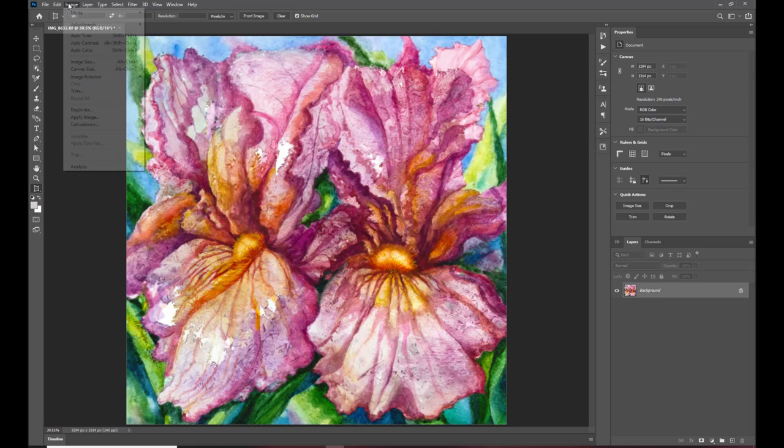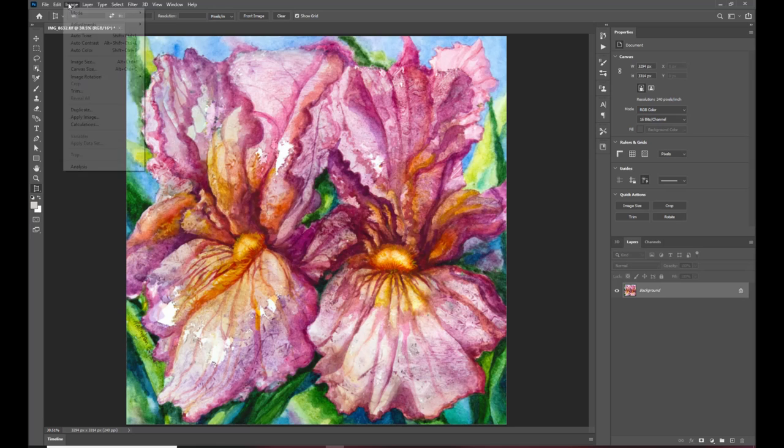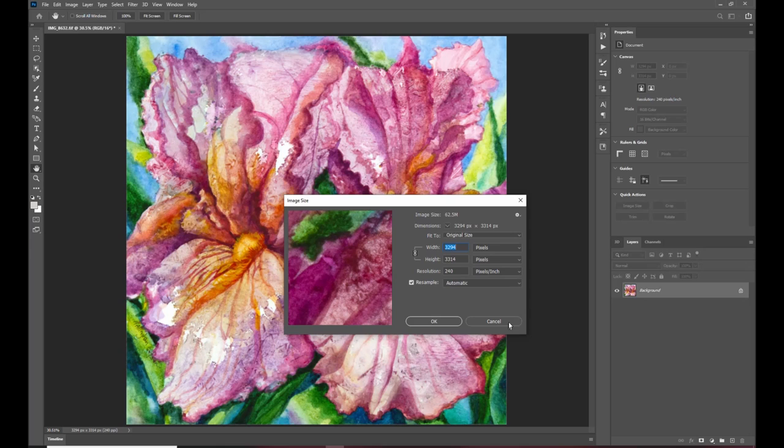we haven't taken a whole lot of time to have to do any color correction because we did everything right when we got the shot next thing I'm going to do is I'm going to increase the image size now a lot of